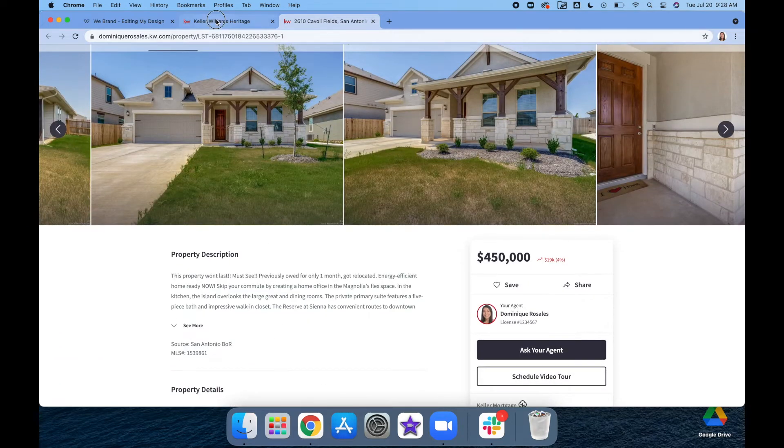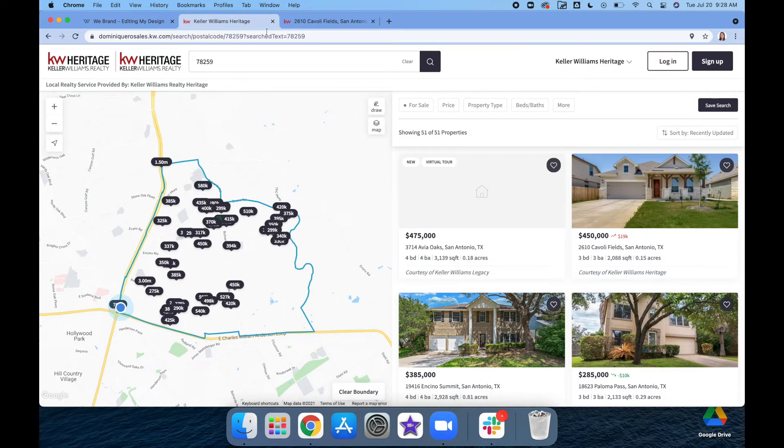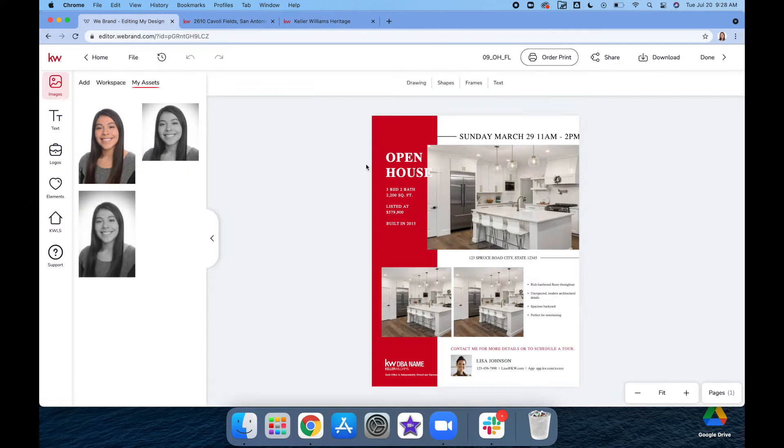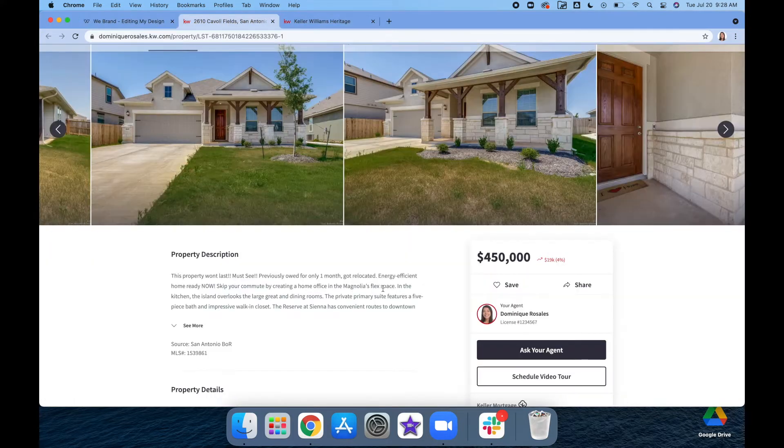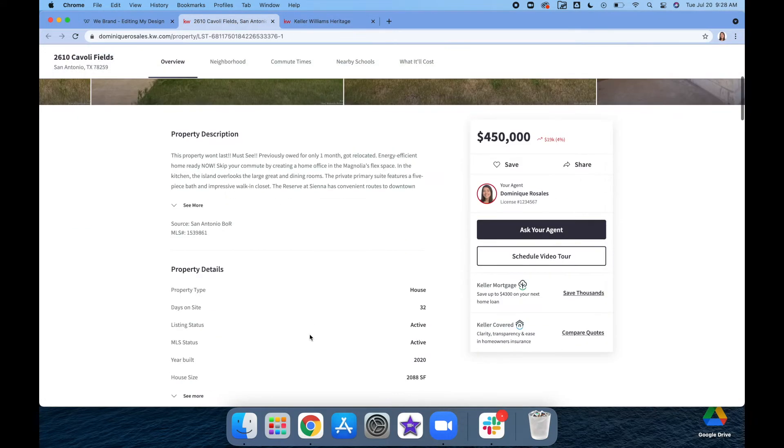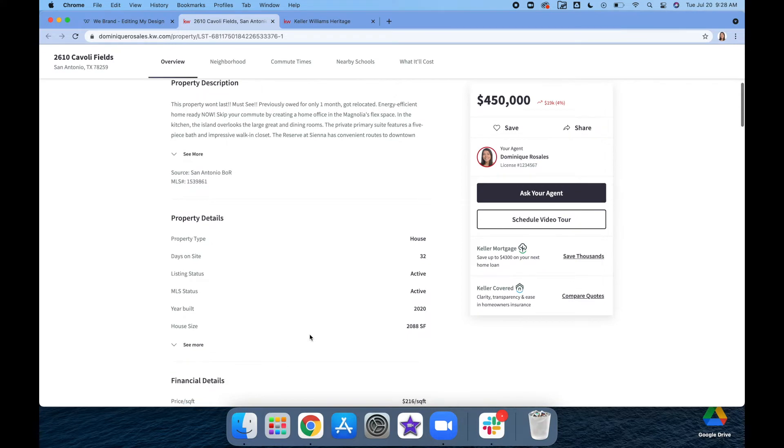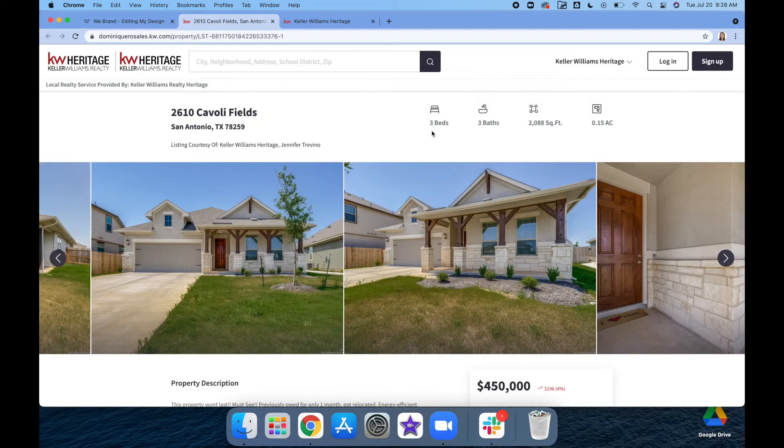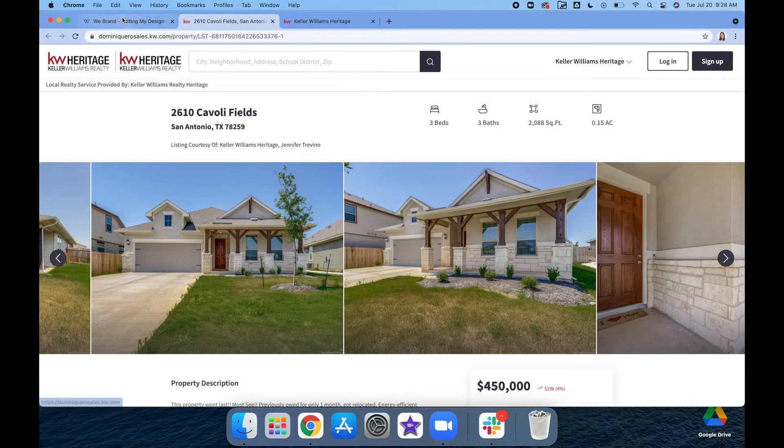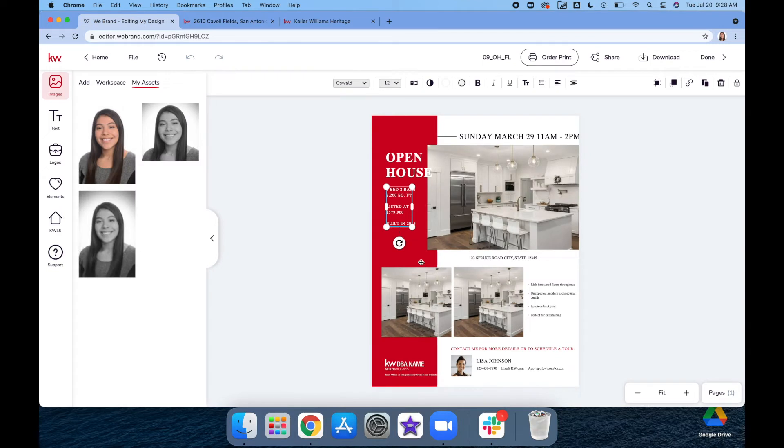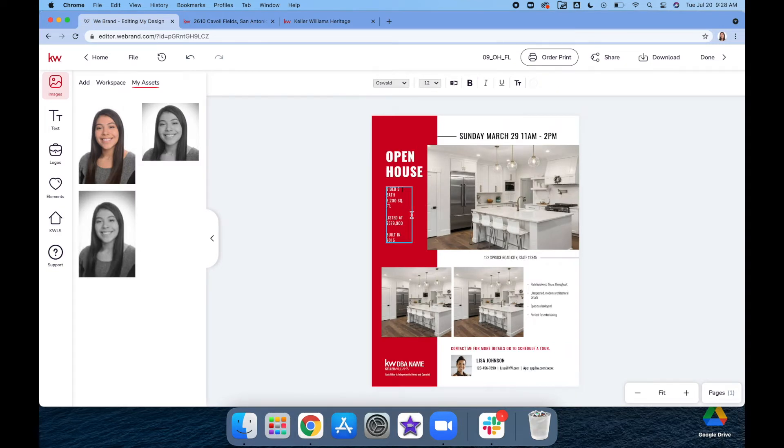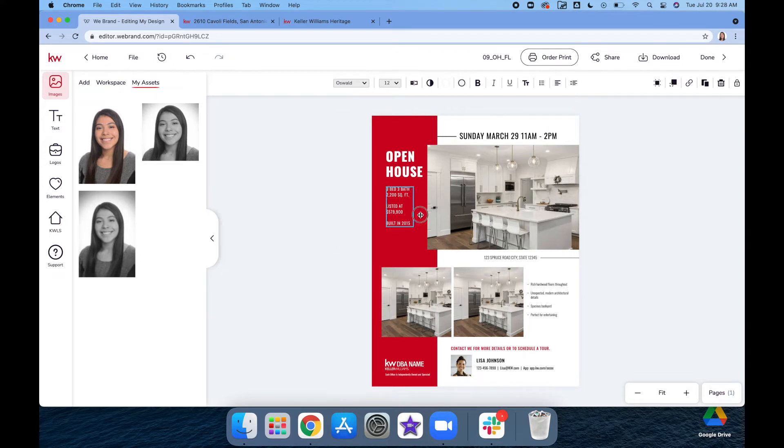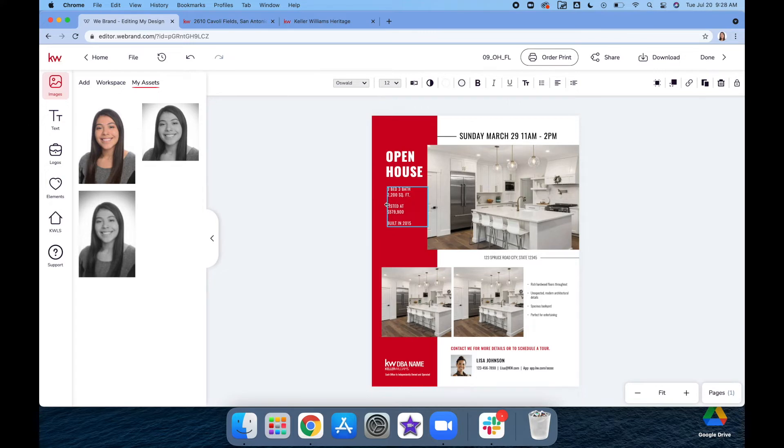Now we're just going to edit the info so it matches here. We'll have the open house, and we'll see what the bedrooms and baths are on this one. You can also edit these to make them a little lighter so all the text fits in there.